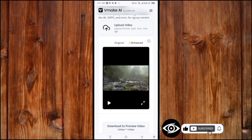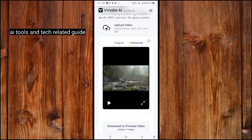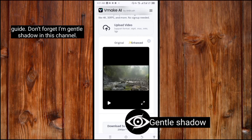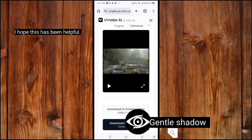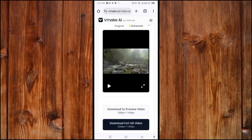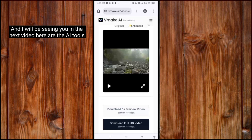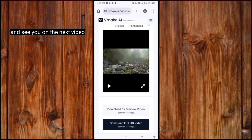Now like, subscribe, and click the bell icon for more AI tools and tech-related guides. Don't forget, I'm Gentle Shadow and this channel is Gentle Shadow Videos - Tech. I hope this has been helpful. If you have any questions, please leave them in the comment section below. Thank you for watching, and I will see you in the next video.